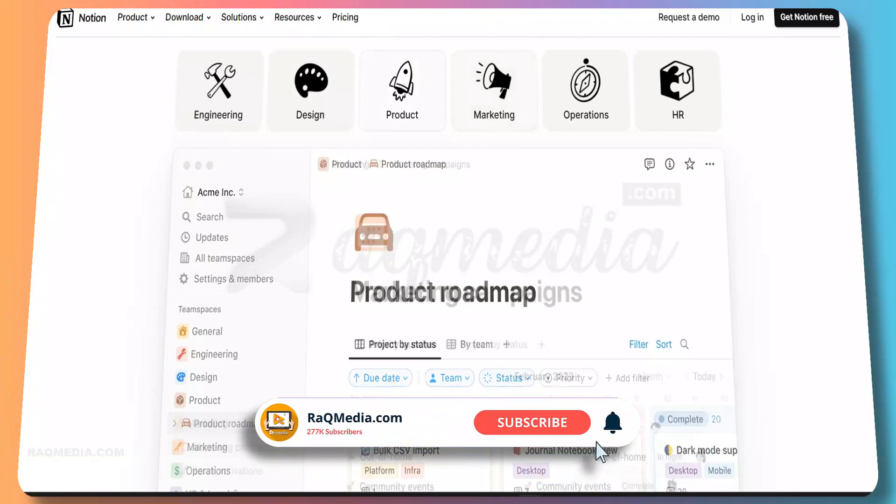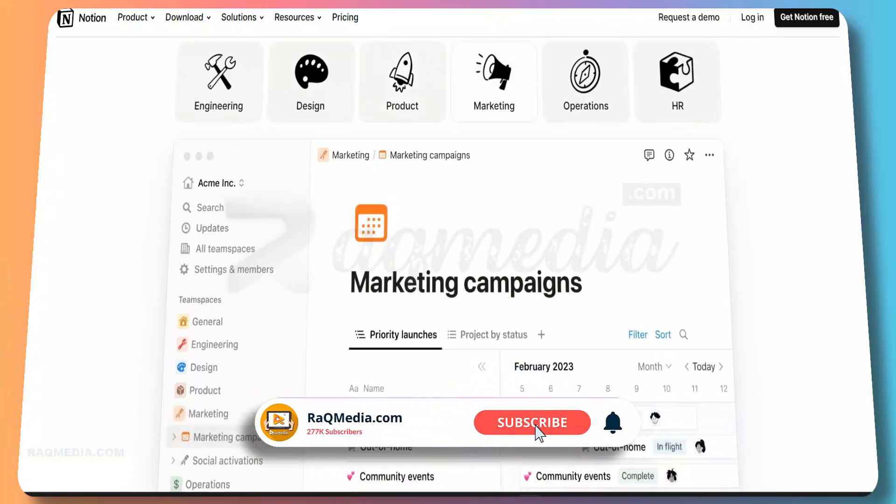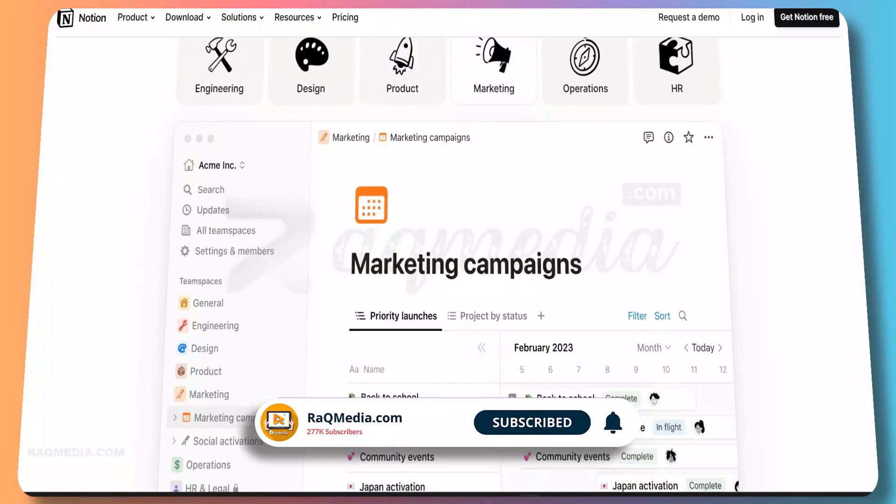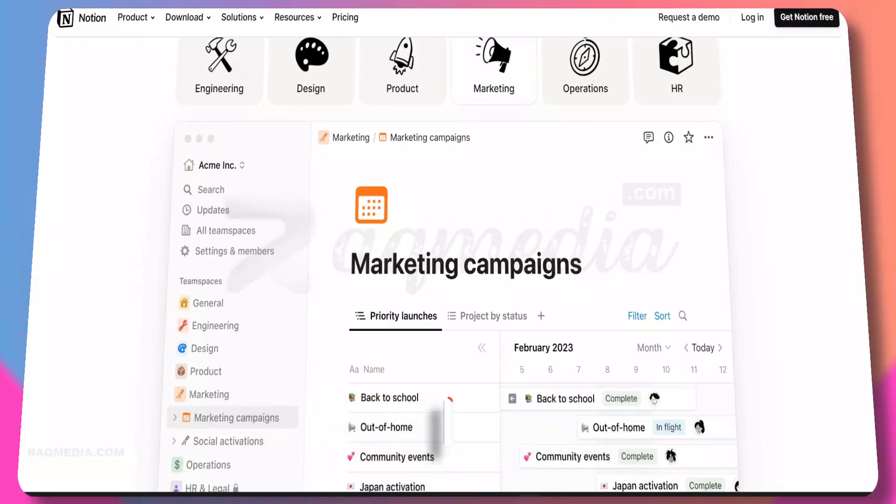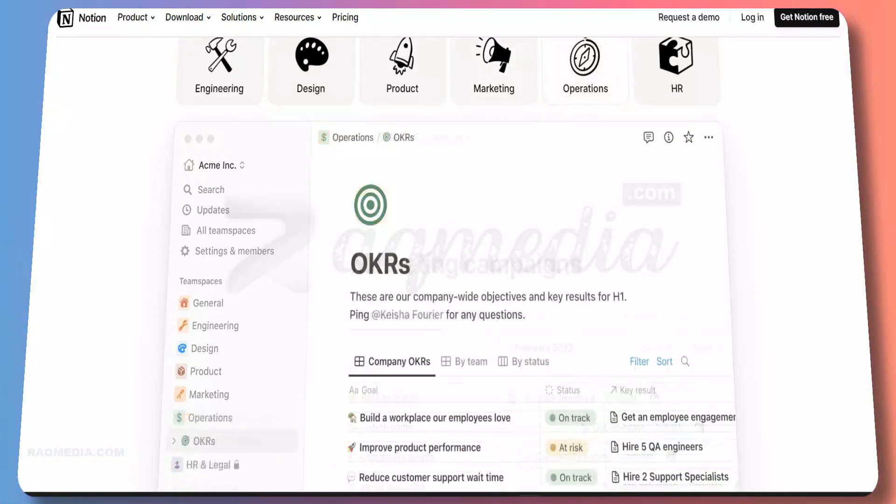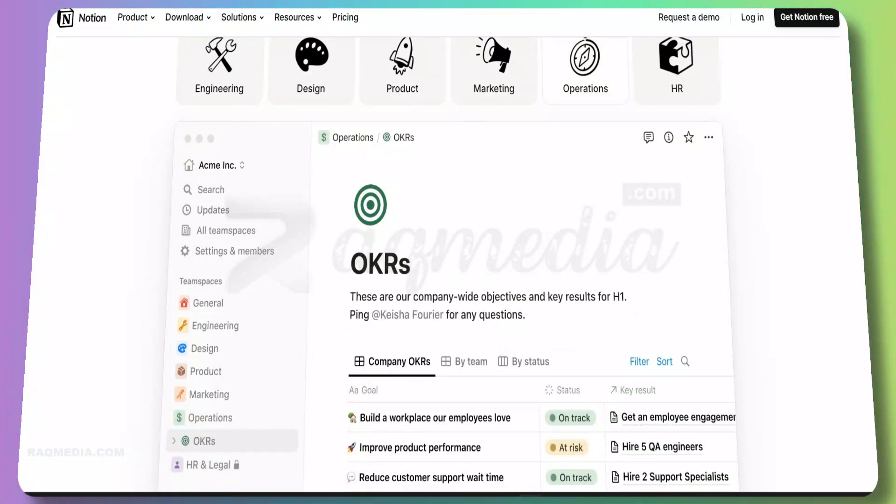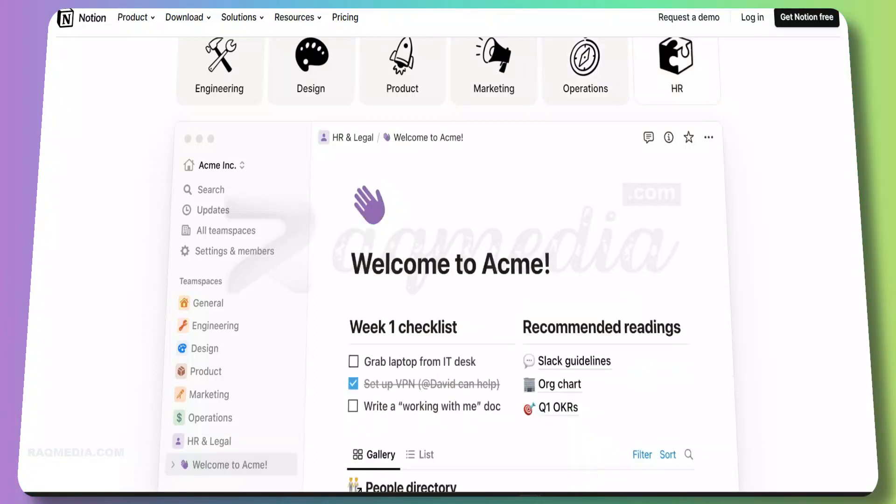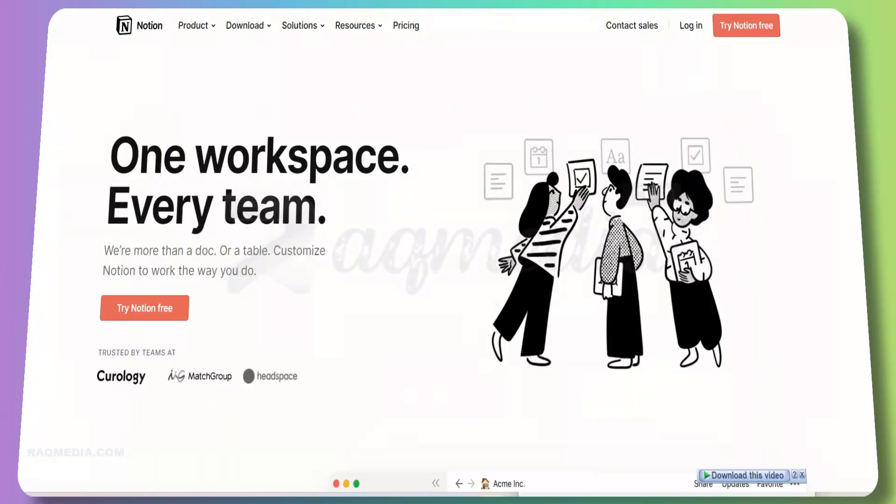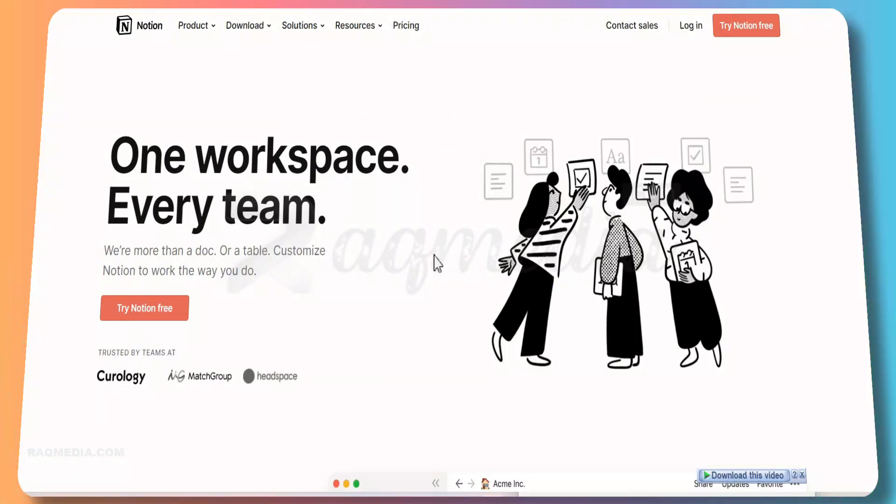Some of the features that make Notion stand out include task management, note-taking, collaboration, tracking, integration with other services, availability for Mac OS and PC. It combines the functionality of a CRM, wiki, and task manager in one single application. And most of all, it has a free plan. Let's now get started on the process on how to create and upgrade your free account into a personal pro account for free.